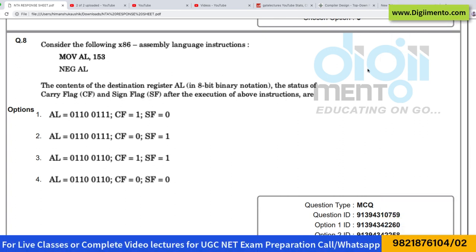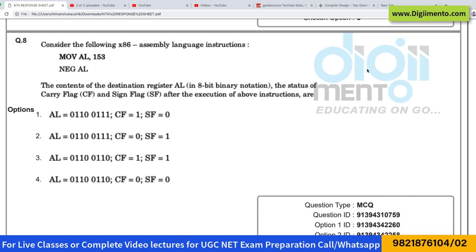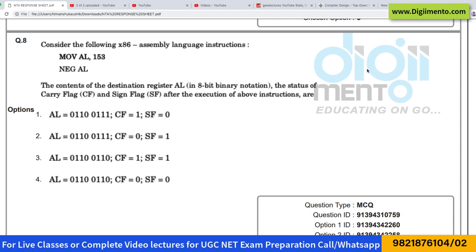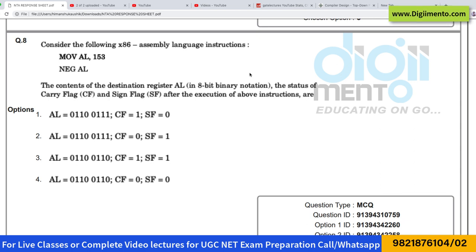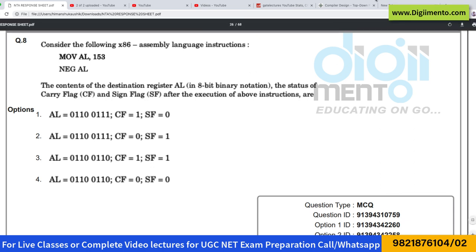I am not solving question number 8 here because this is from the microprocessor — the x86 microprocessor — and this will be solved by the electronics and communication faculty. We will be uploading the solutions of question number 8 very soon, maybe within a day or two. So we will be starting with question number 9 here.